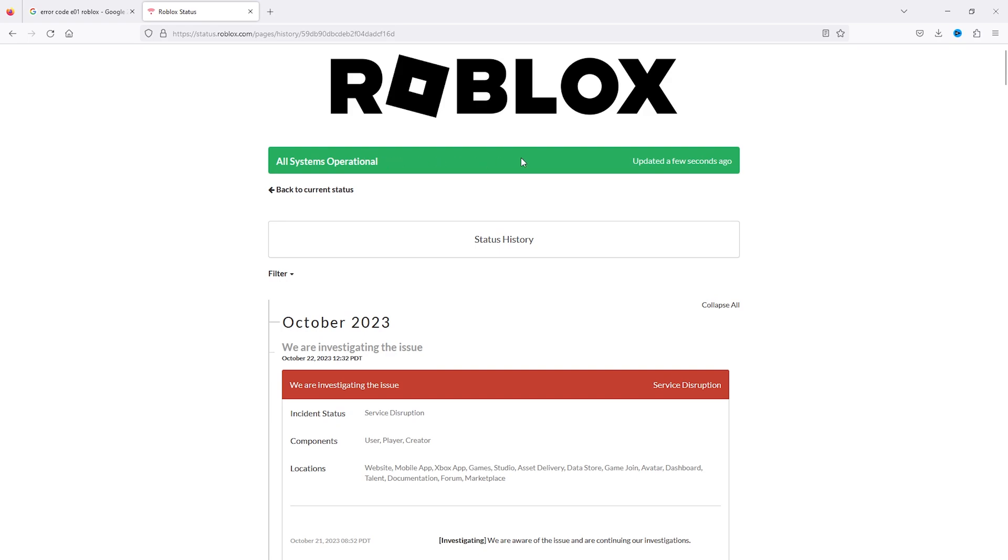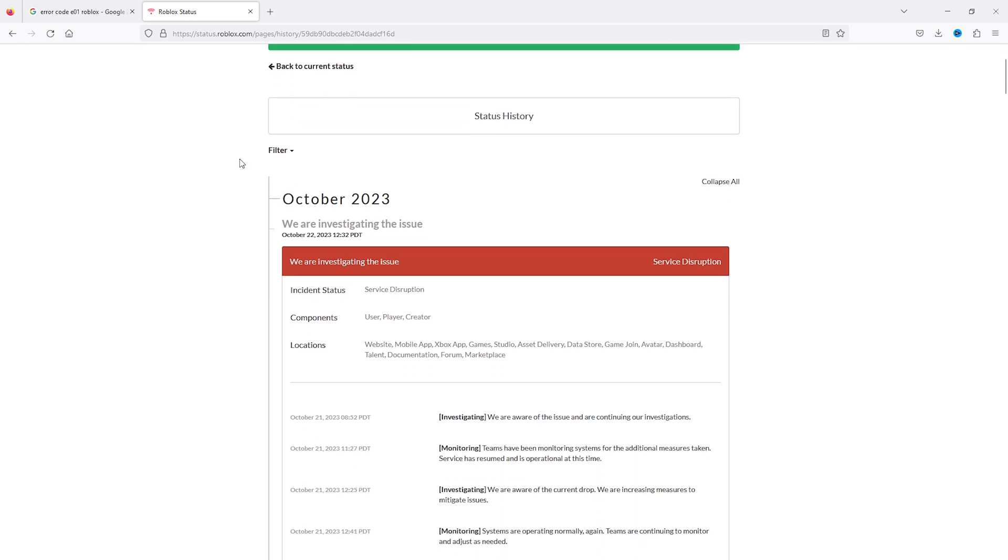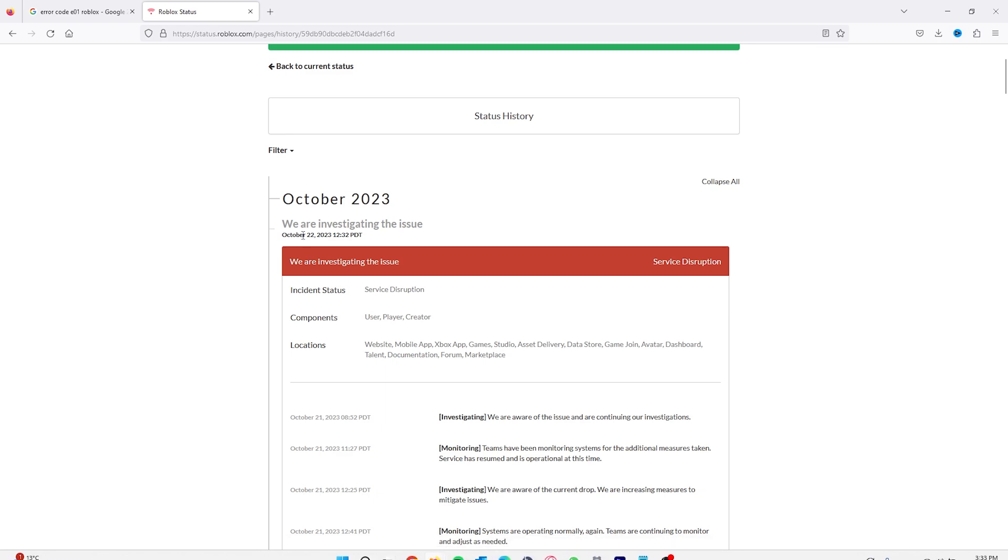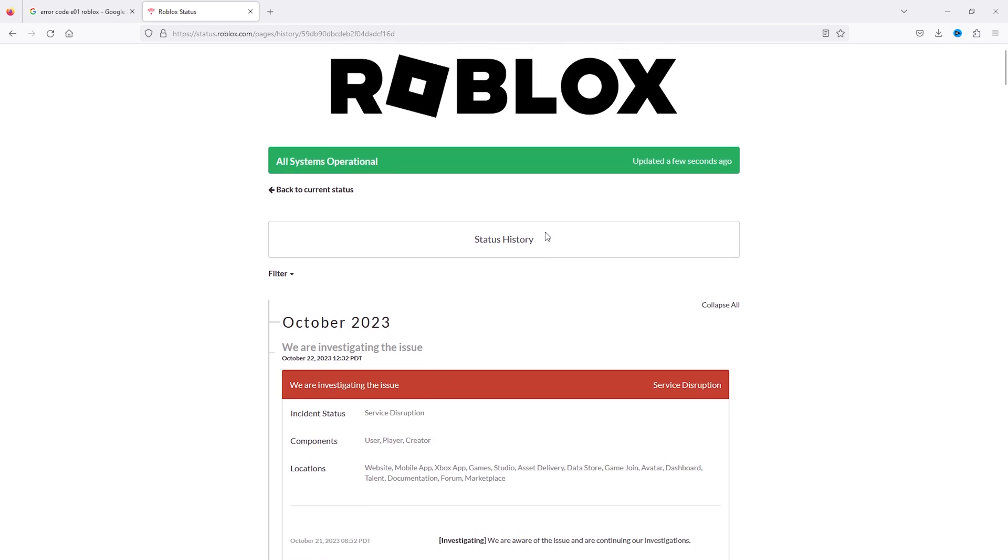As you can see, updated a few seconds ago, all systems are operational. Sometimes it can occur like October 22 that the server has a disruption. Then you don't need to check any further because that's always the issue when facing errors in Roblox.